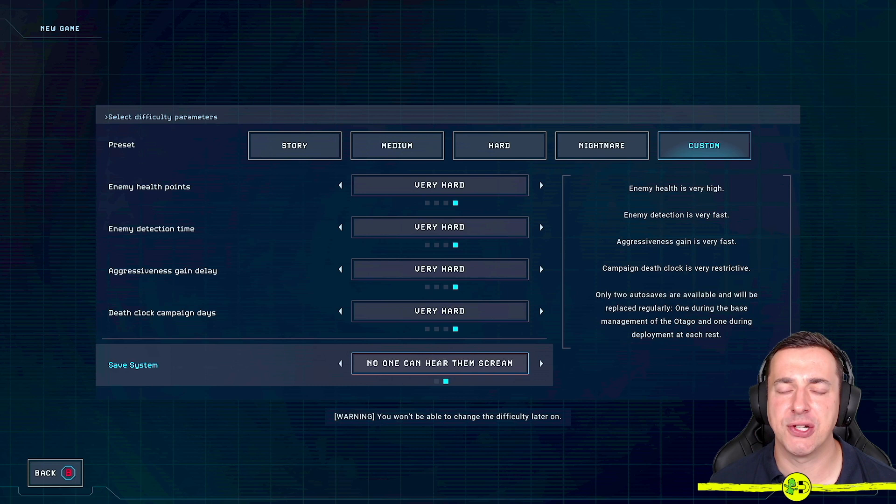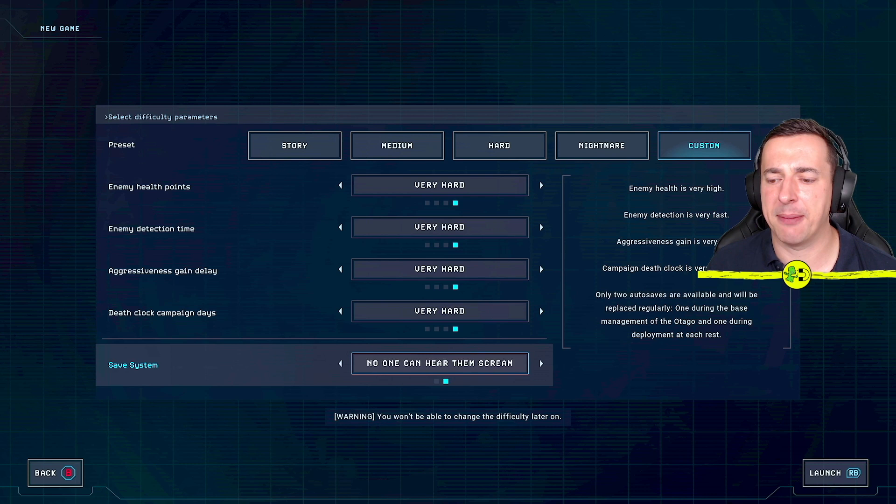There you go, my friends. That's it. That's how you change difficulties. So once we were happy with that, if I just go put my camera back up here, you can see launch RB would start the new campaign and we would be off.